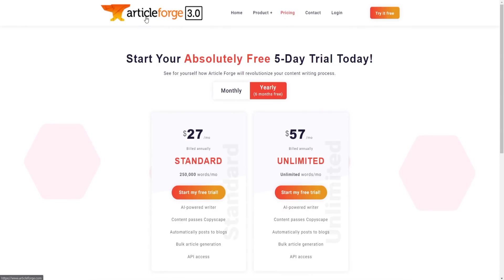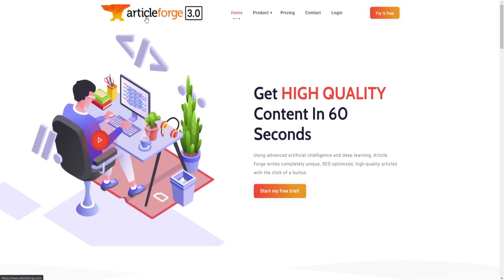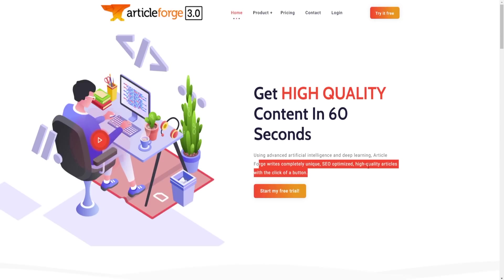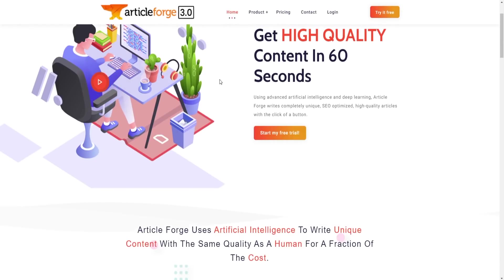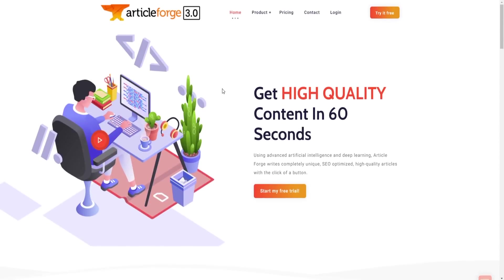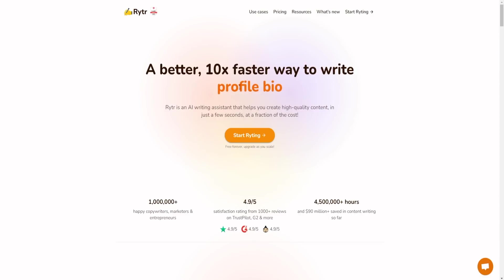The second alternative is Article Forge, which is the best option if you purely need high-quality content for your blog. Article Forge writes SEO-optimized, high-quality articles with the click of a button. If you're trying to rank in search engines, get traffic, build a money site, or do tier link building, you can use this tool to generate a large volume of high-quality articles.